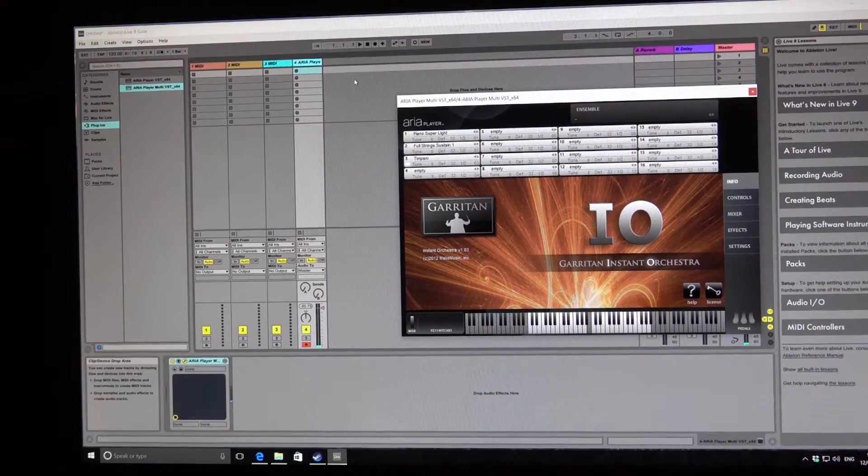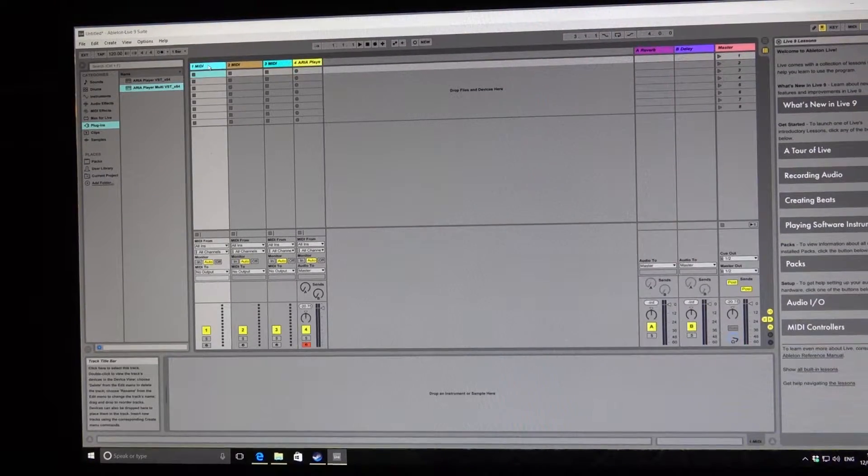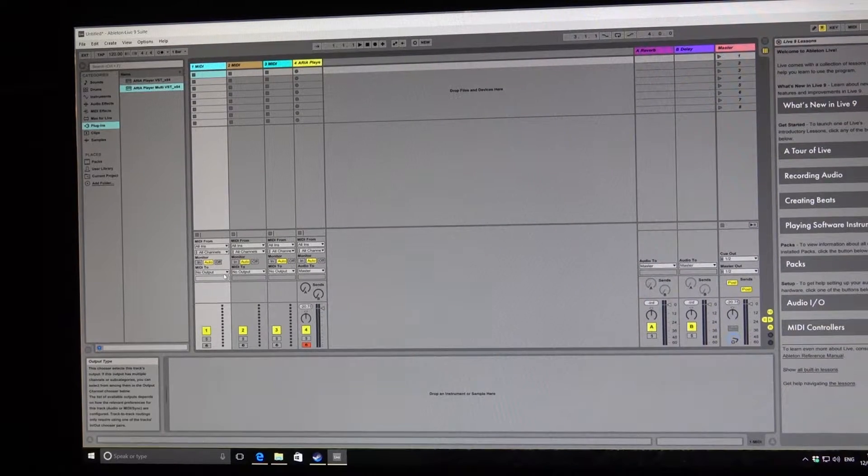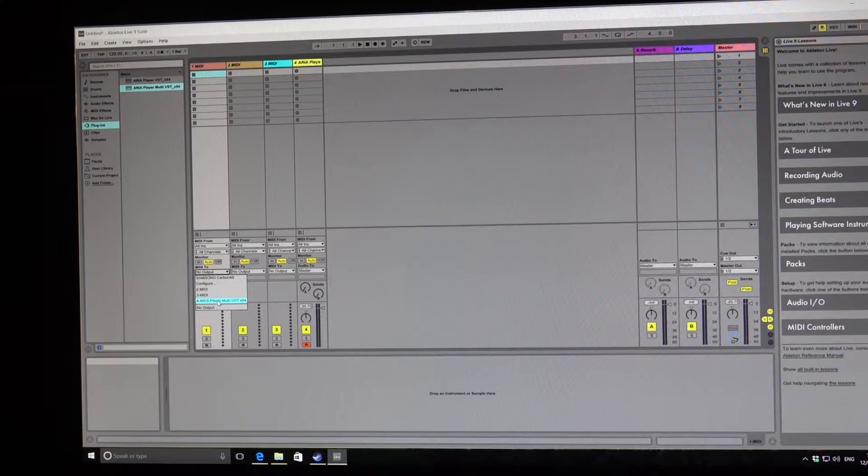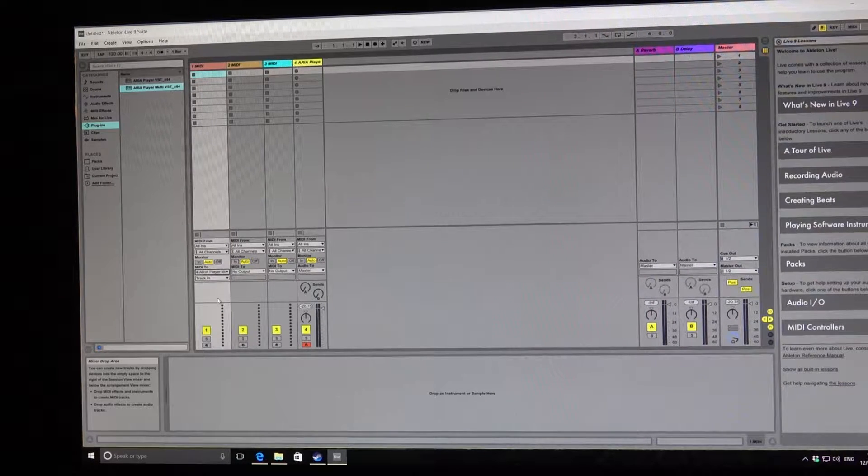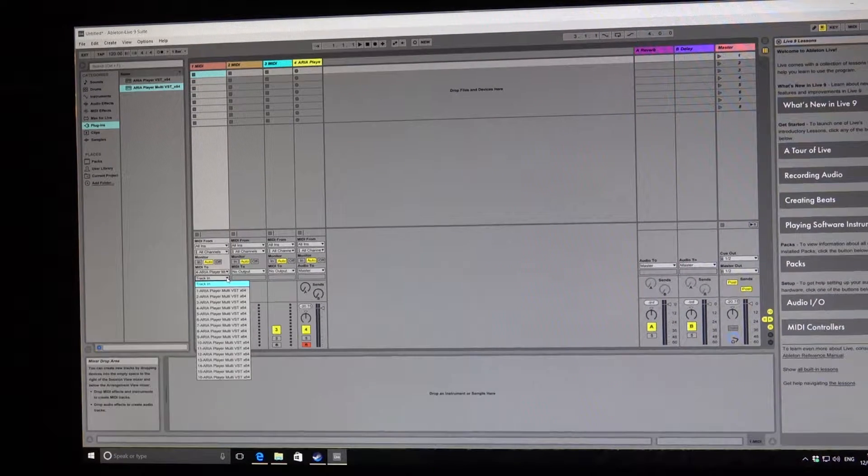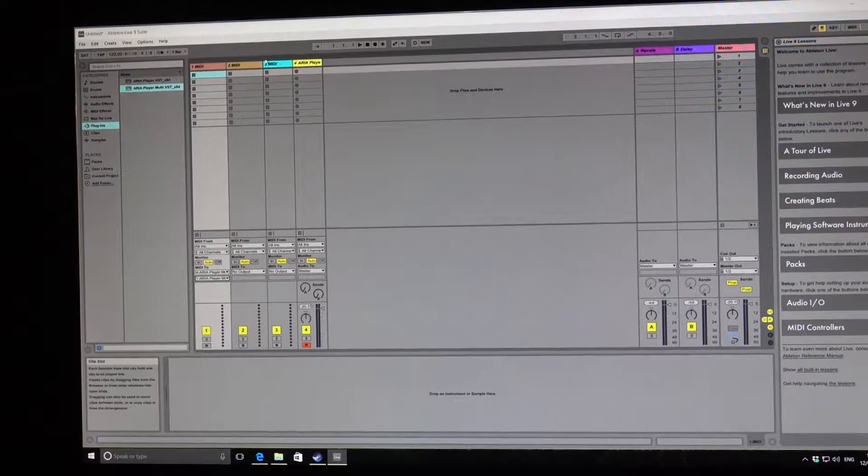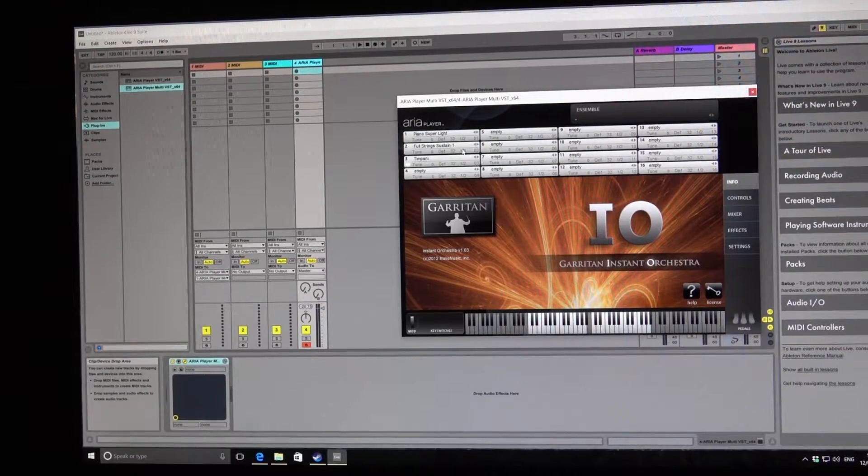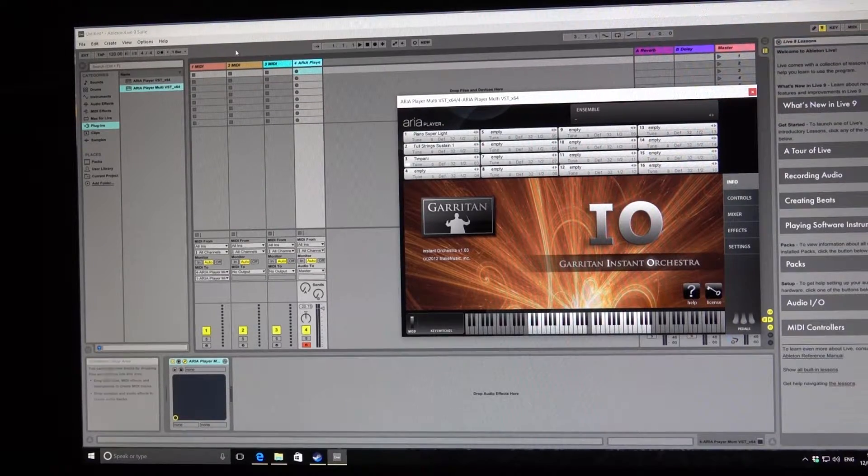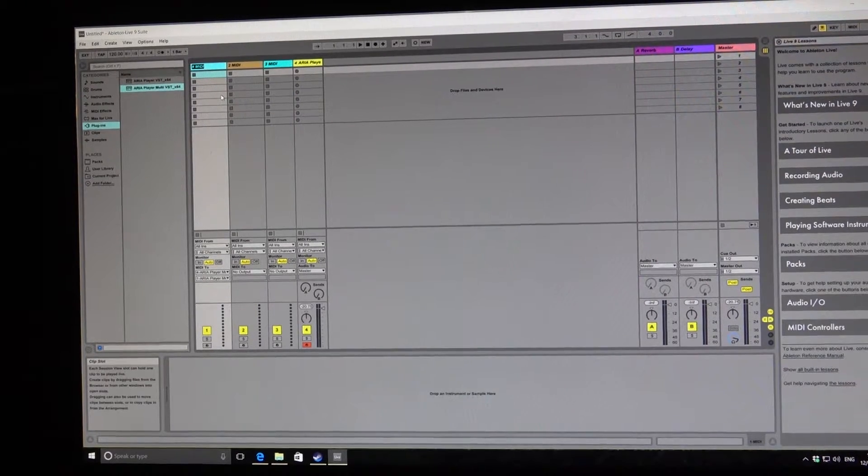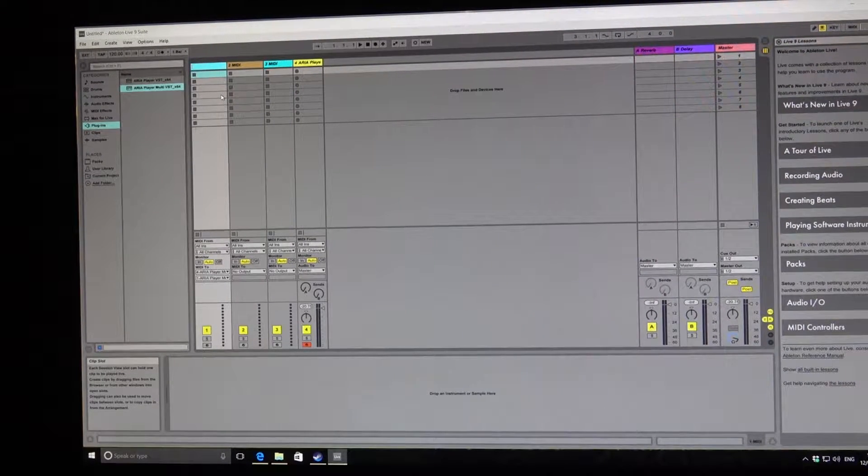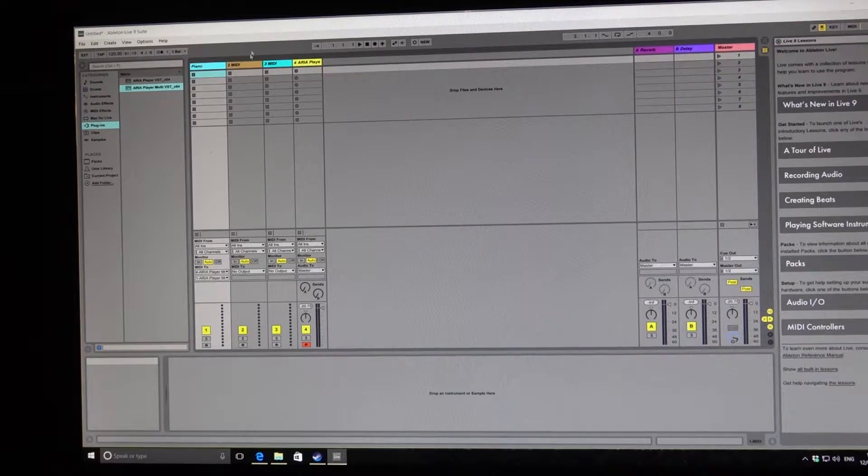Right, so what I'm doing next now is I'm going across to the first MIDI track here. As I move down where it says no MIDI 2, I'm going to the ARIA player and I'm going to have the first track which corresponds to the piano super light. And then at the top here I'm going to rename that, so I'll just put in piano.